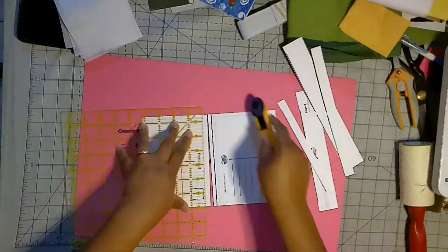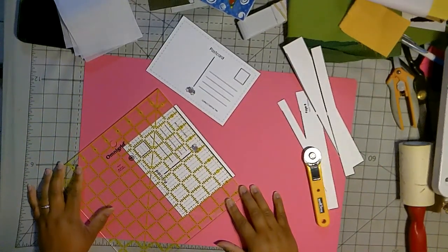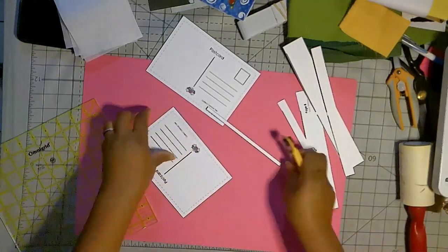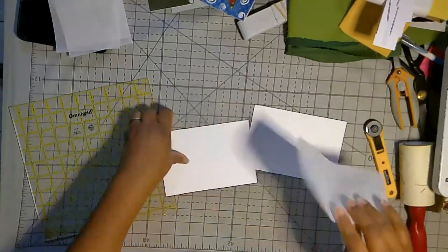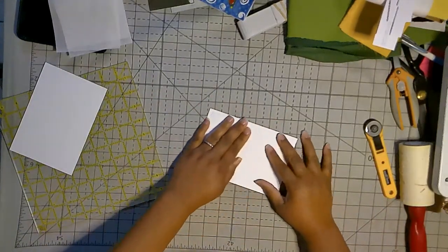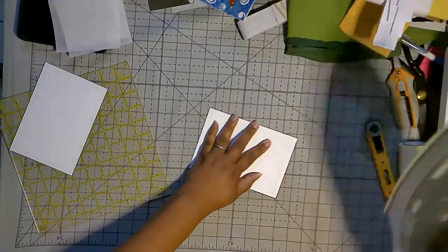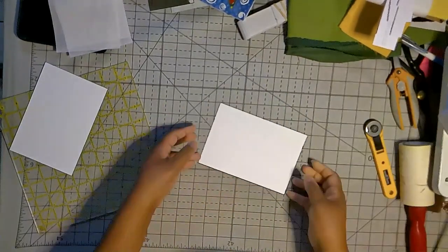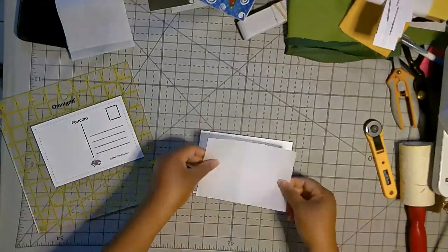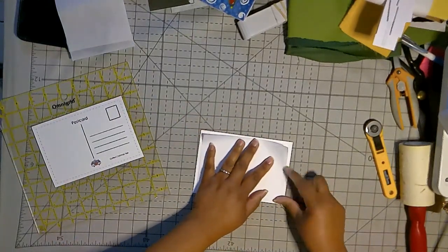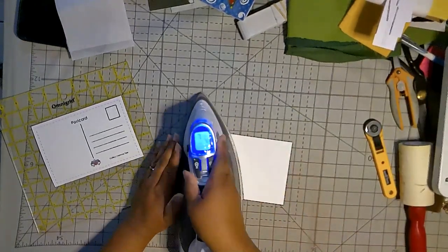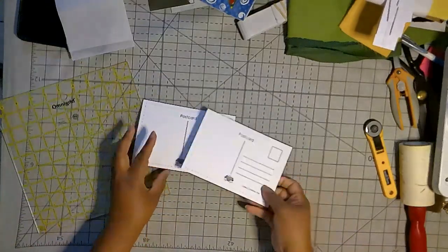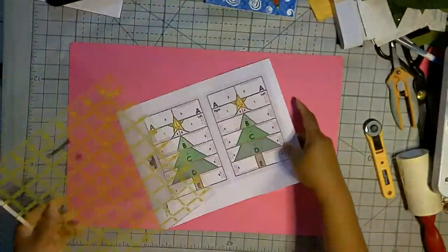The reason I use an inkjet printer is because I'm going to be ironing the adhesive onto the back and then ironing that onto the back of my postcards. And laser printer ink is heat activated so when you iron on it you may cause it to smear. So I highly recommend using an inkjet printer for these. So I'm just prepping two of the postcard backs. And now those are ready to go depending on the way you want to make your postcard.